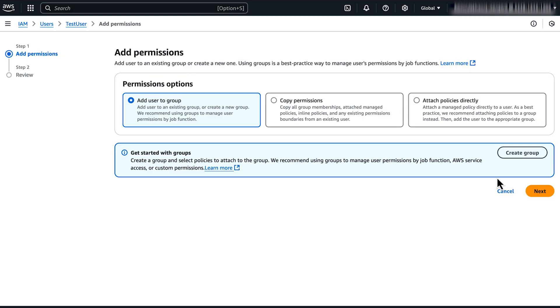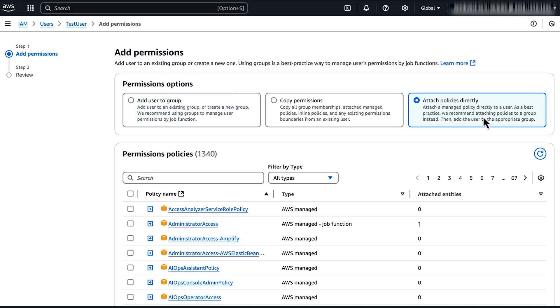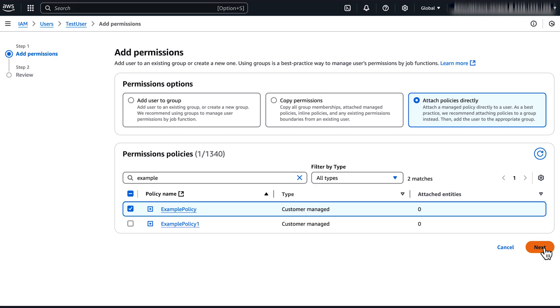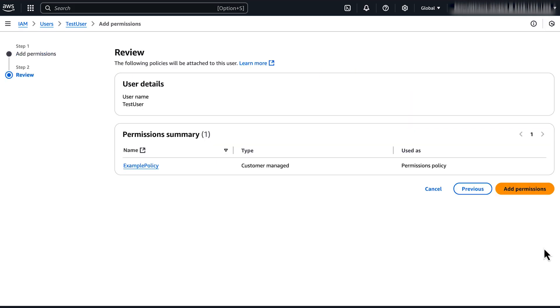Choose Attach Policies Directly. Search for and select the policy that you created and then choose Next. After you review the policy, choose Add Permissions.